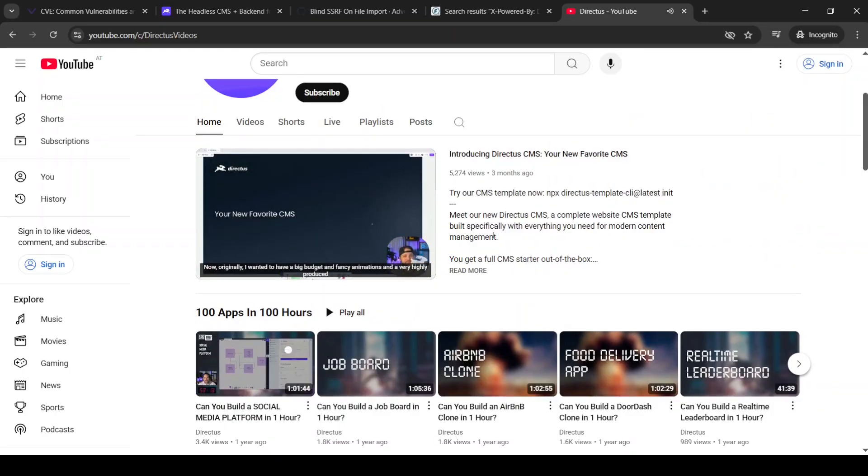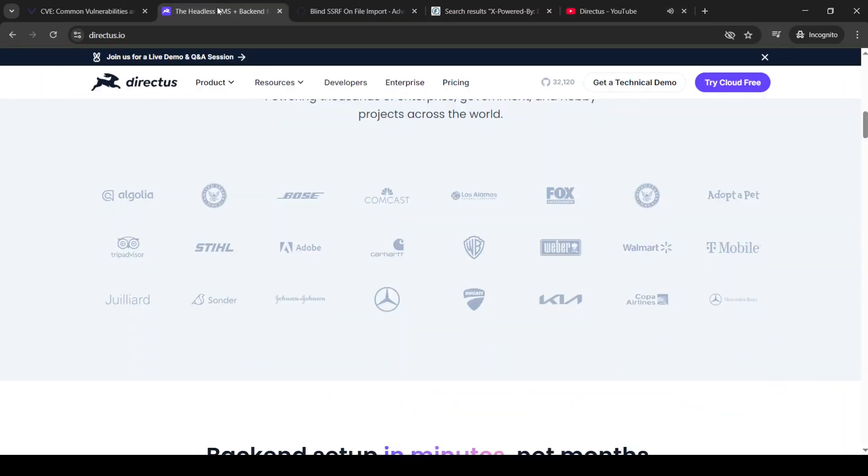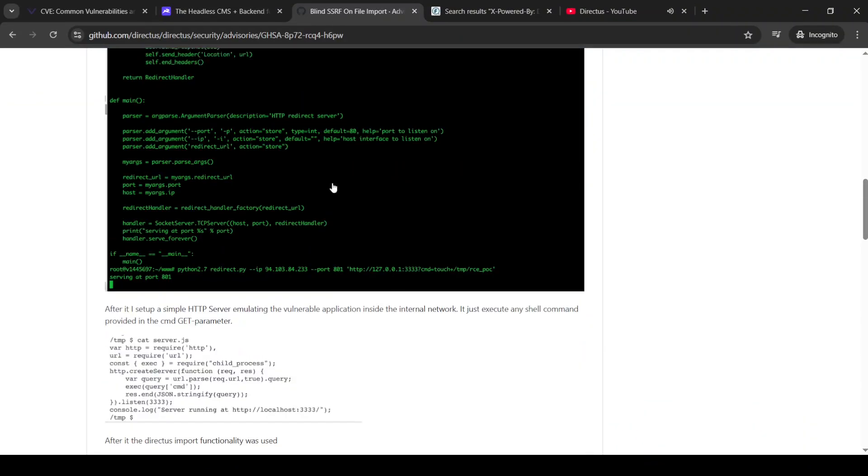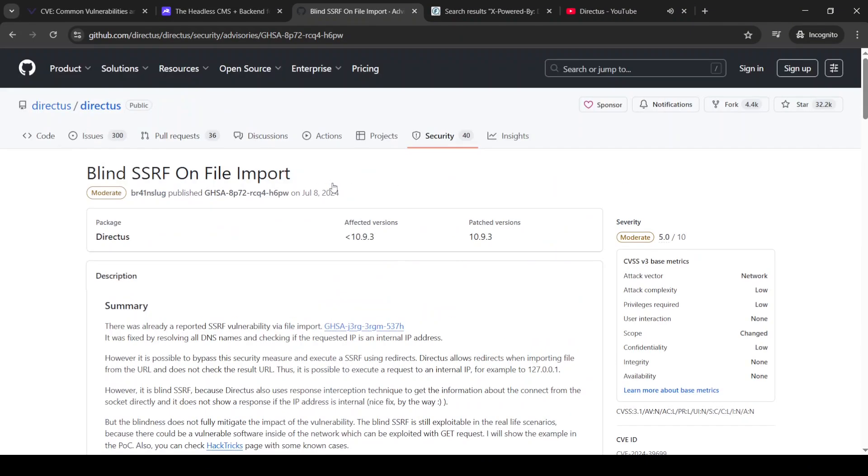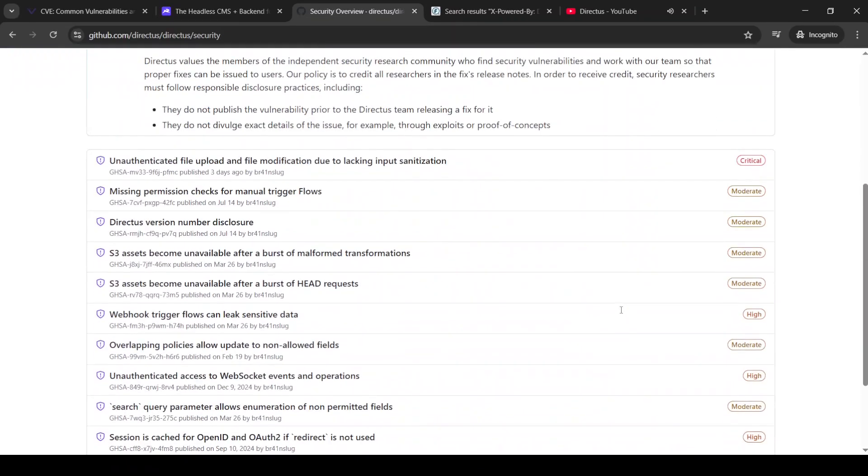Now, at this point, this product looks a pretty good option to me because we saw that it's a very popular product used by many big companies. We saw that we can find here that this product has security policy. We have updated code base and it has already many CVEs written before.